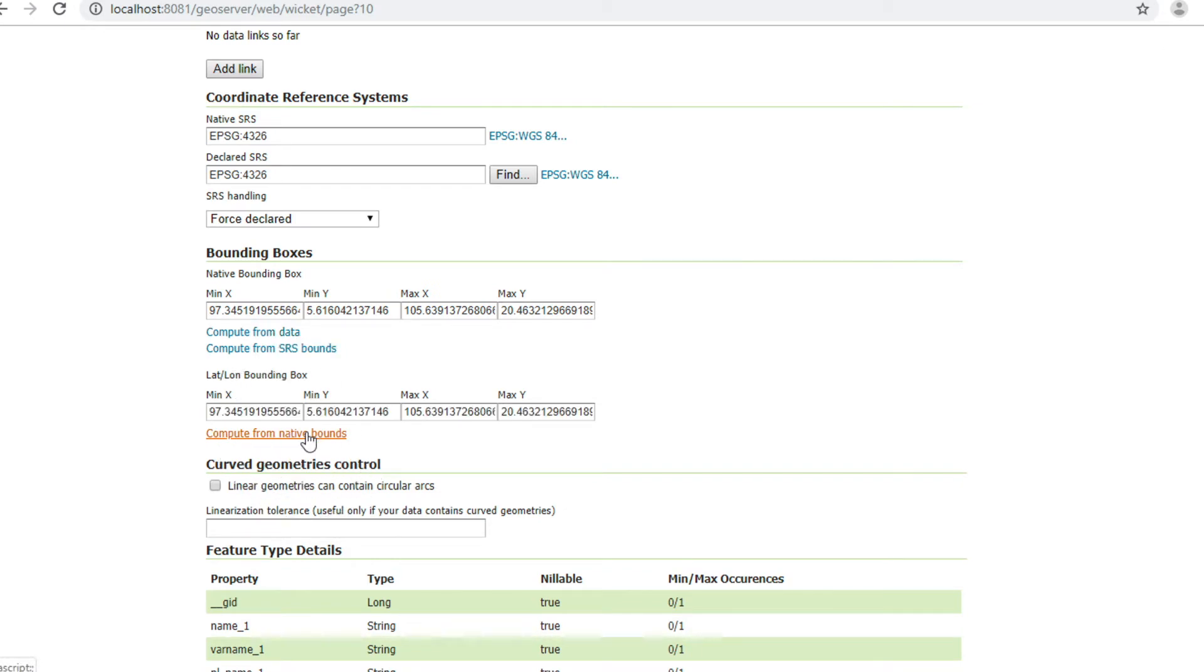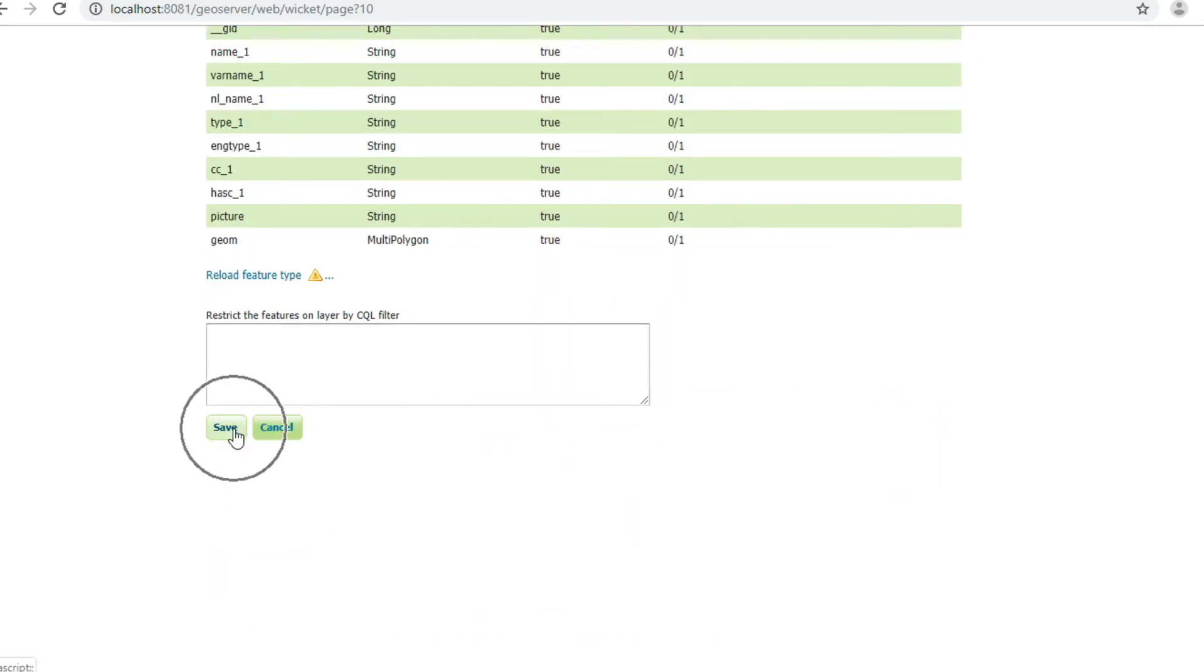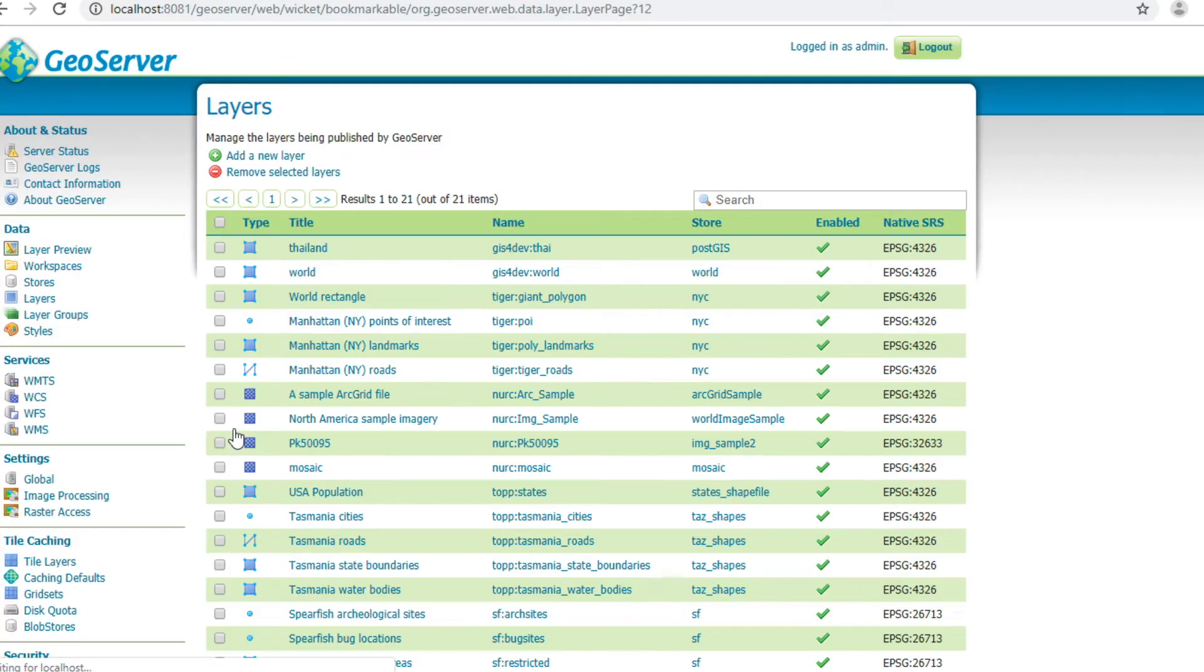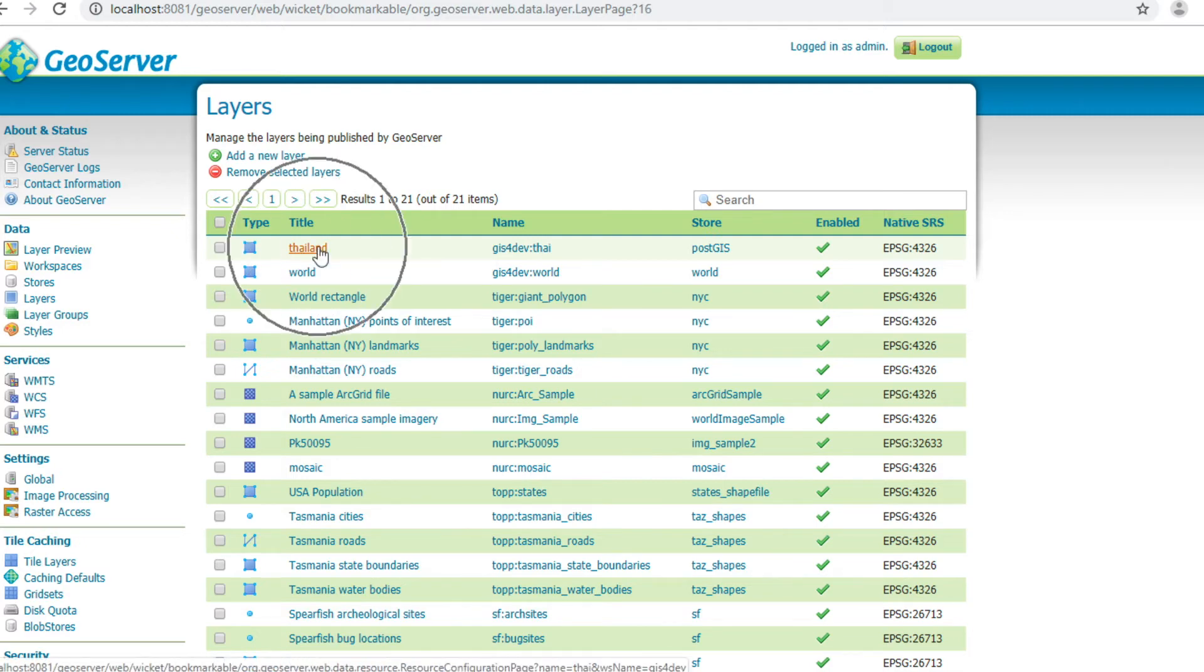Click Compute from native bound, scroll down, and then click Save. This page shows all layers in this server. And this is your layer. Click on your layer.